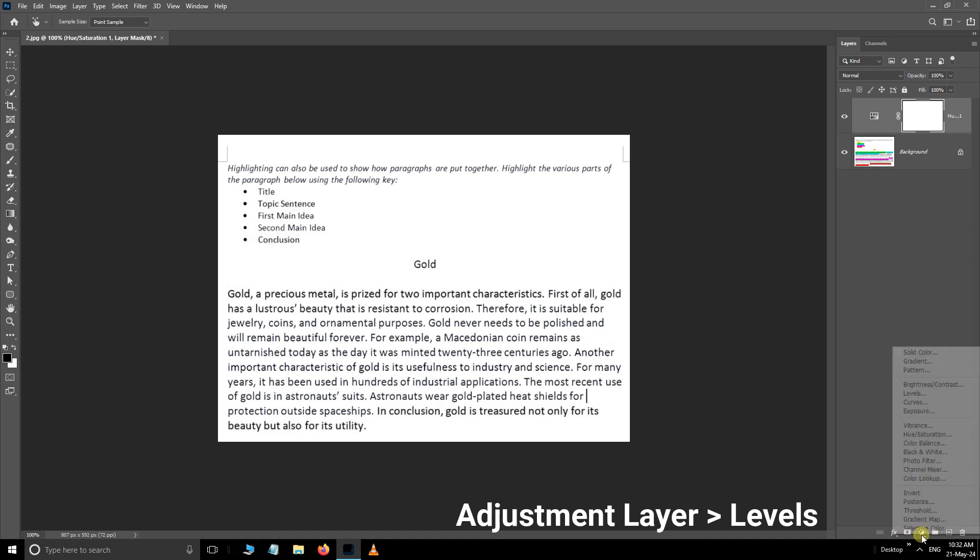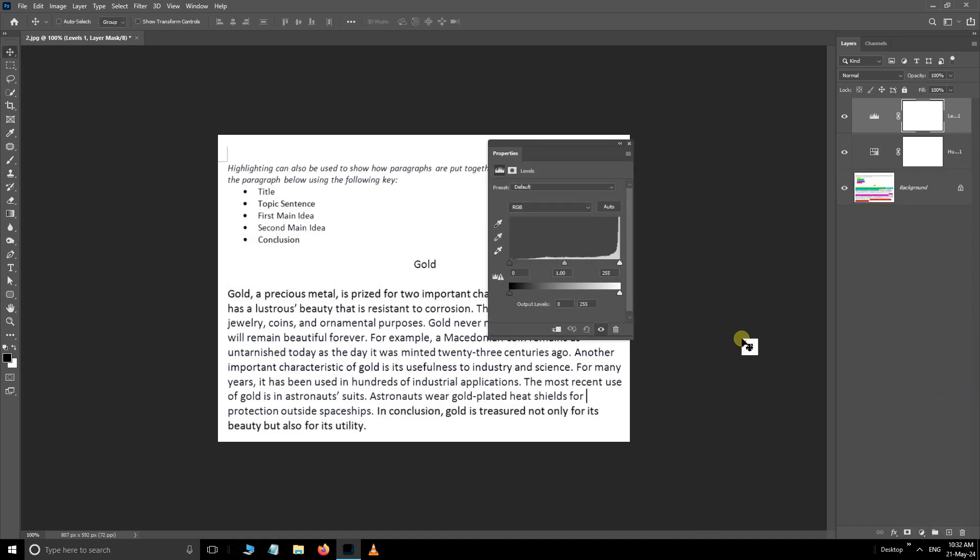Then, go to the Adjustment Layer options. This time, choose Levels Adjustment Layer. Now, adjust these input levels and see the final result.